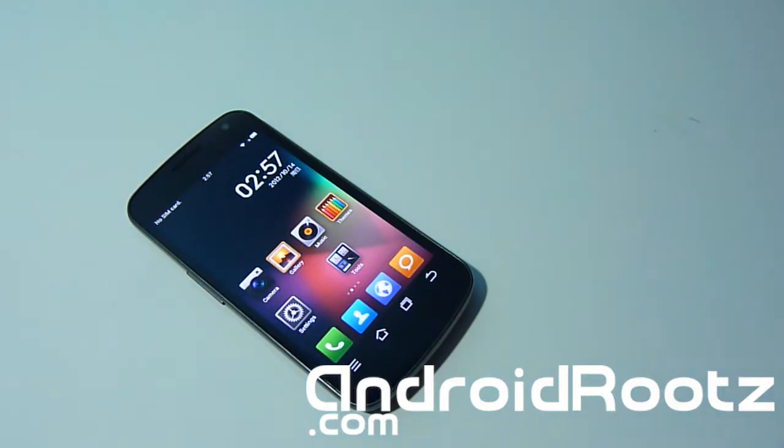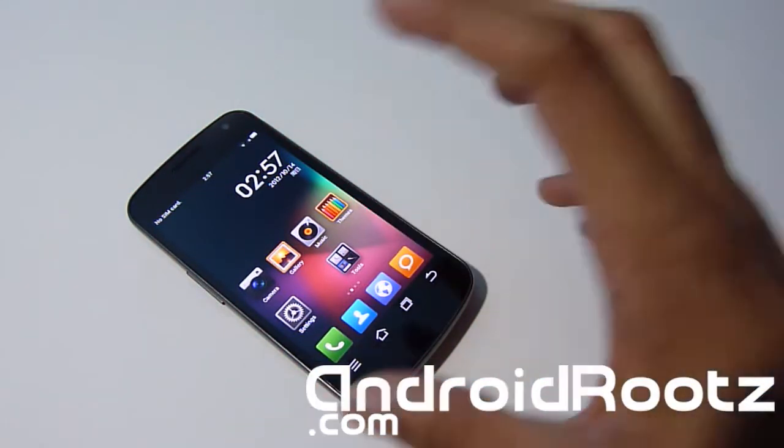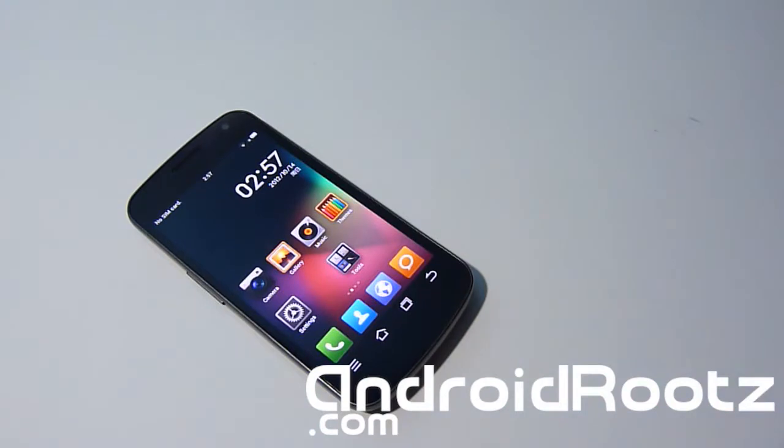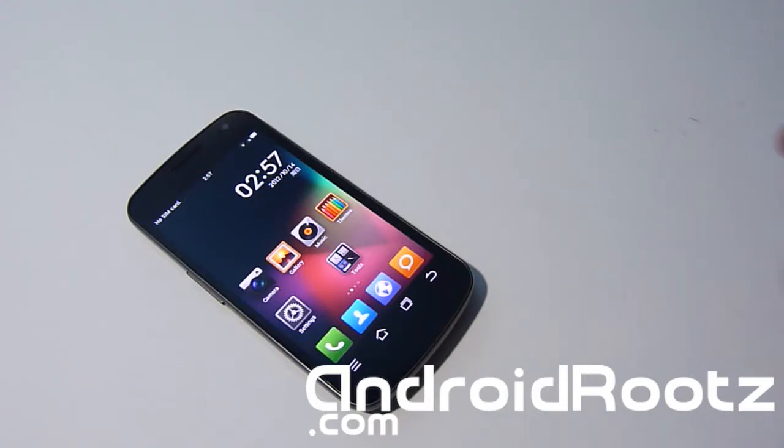So if you're rooted on stock recovery, or if you're on a custom ROM, if you're on any of those, then you will not get over the air update for 4.1.2 Jelly Bean on your Galaxy Nexus GSM.